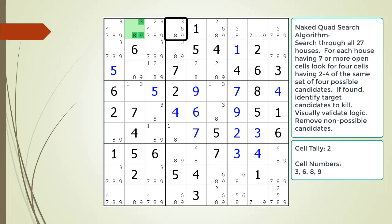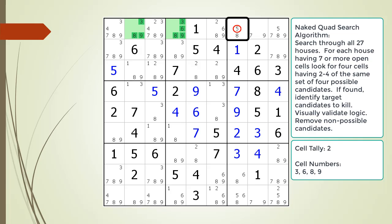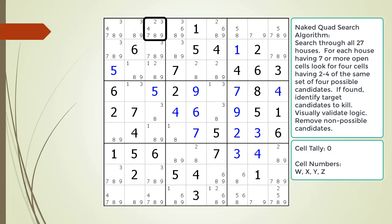We continue looking for cells having only 2 or 3 possible candidates with the numbers 3, 6, 8, and 9. Cell 1,6 has the number 2 so it cannot be part of our current tally. Cell 1,7 has the number 5 so it cannot be part of our current tally. Cell 1,8 is no good because of the possible 7 candidate. At this point we do not have enough remaining cells to complete a naked quad with the cells highlighted in green. We reset our tally and continue searching.